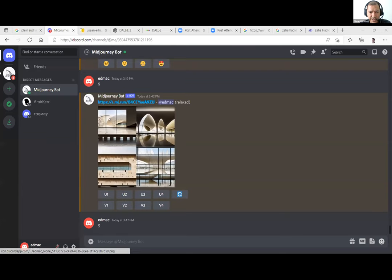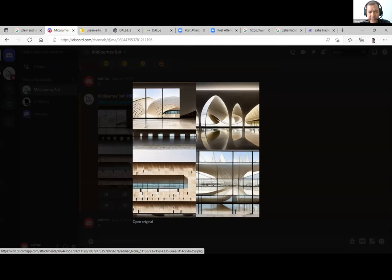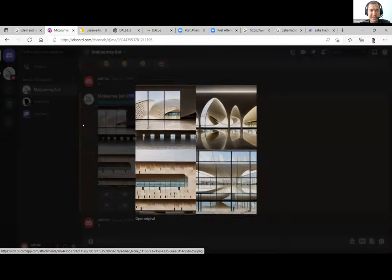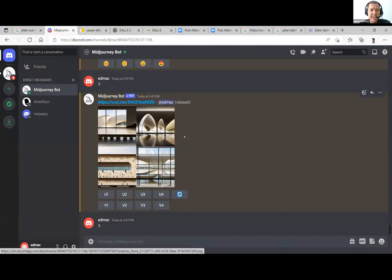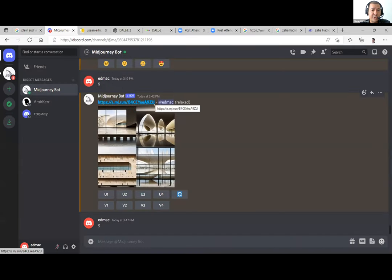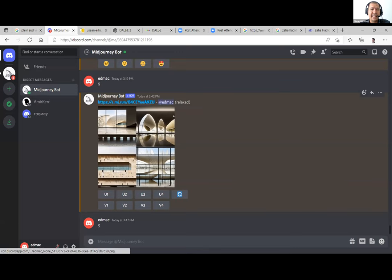You can see we uploaded the image of the Zaha Hadid building and it gave us initially four options. They don't represent the building exactly, but they do represent the flavor of the building — the same type of light, color materiality, and more or less the same geometries. That's another way to use the tool: instead of just writing text, you can add a link from an image on the web and add a little bit more description.